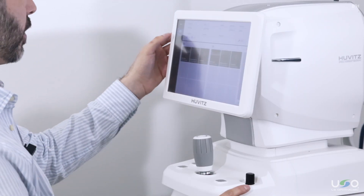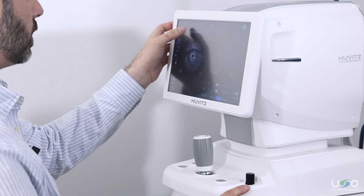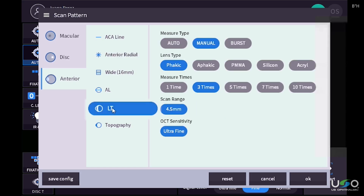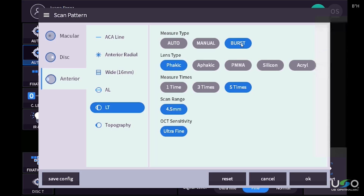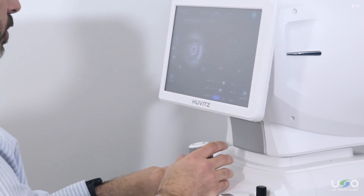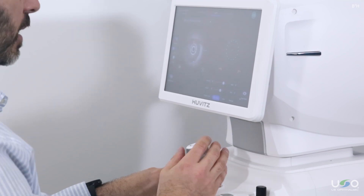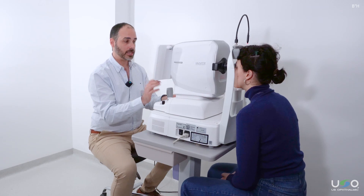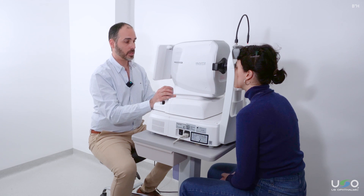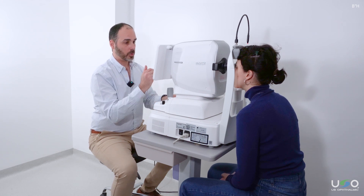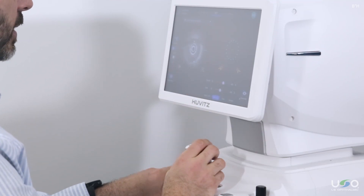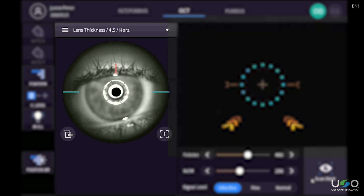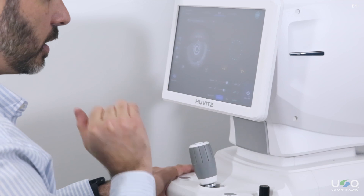Once the axial length measurement is complete, we can go to the measurement tab to select lens thickness. In this case, we will again choose the burst option. We can choose the type of lens, with five measurements continuously. Click OK. First, with the instrument pushed back, we are going to tell the patient to look at the green light in the center and not to be distracted by the red lights of the scan. At this moment, the patient can blink occasionally while we do the alignment ready for the measurement. Looking at the video on the left side, we are going to center it with the pupil and slowly come closer and press scan start.